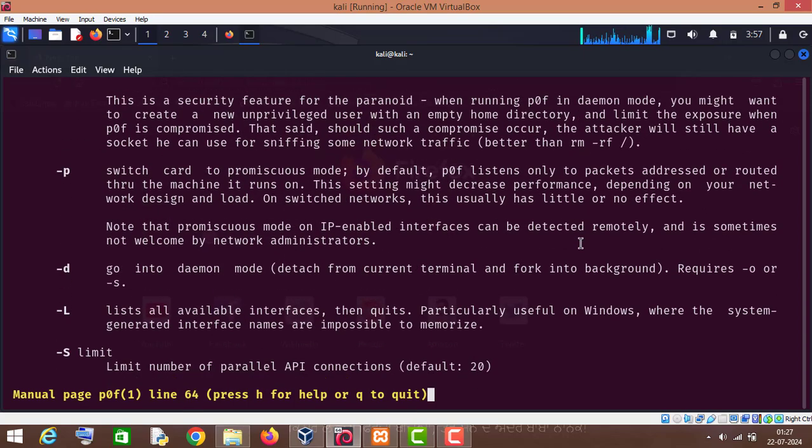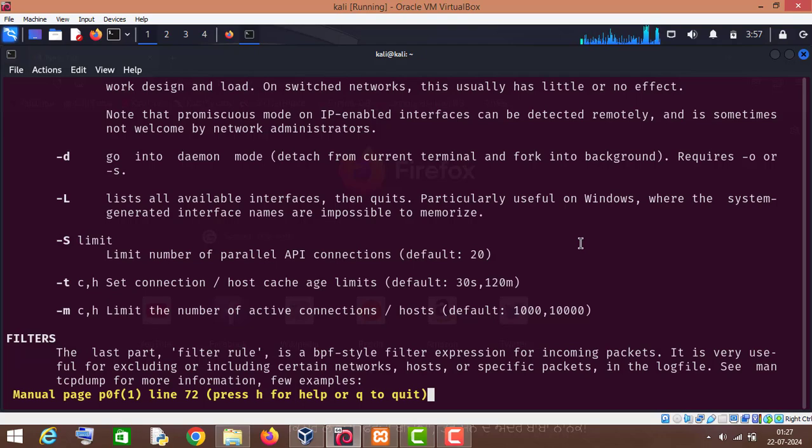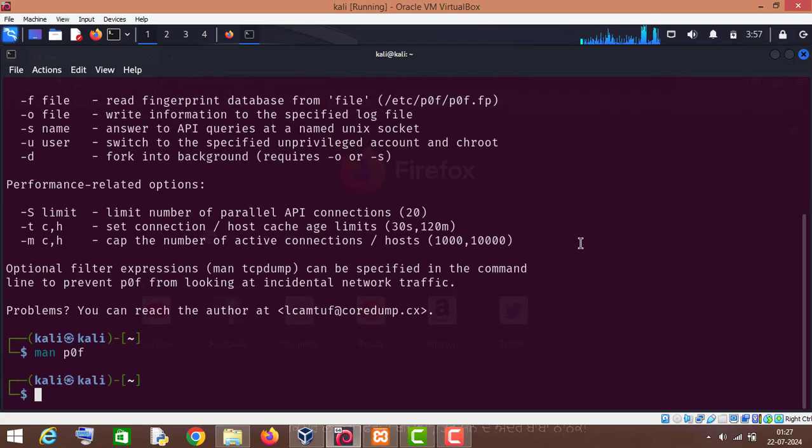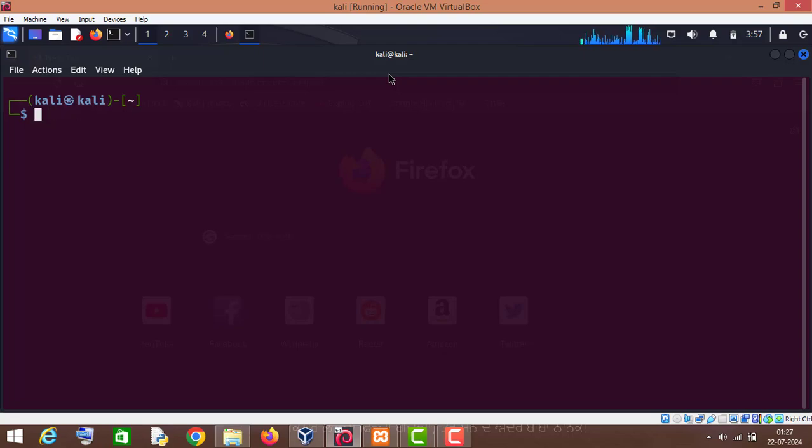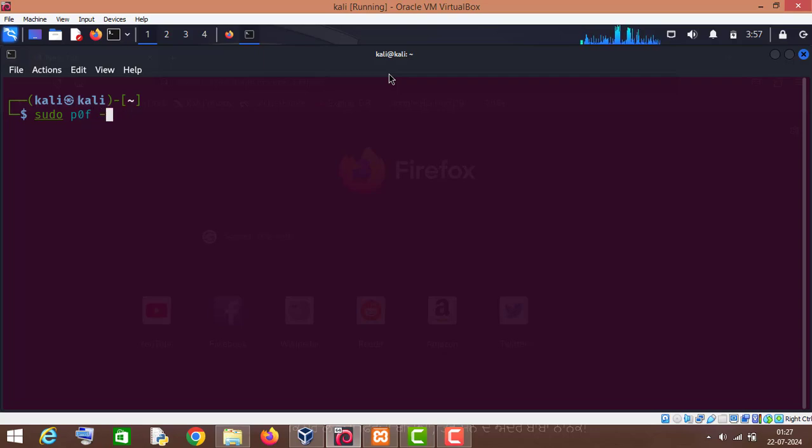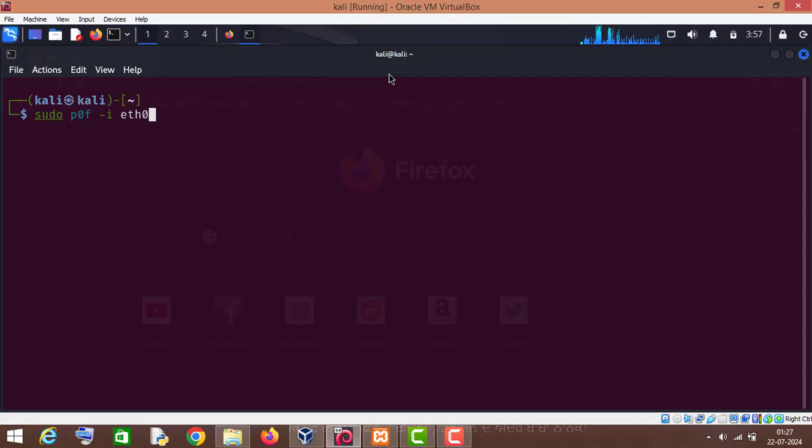Let me show you how to use it. So all you have to do is type sudo pof, then hyphen i, and then name of your interface. In my case it is eth0. Press enter. Now the POF tool is running.